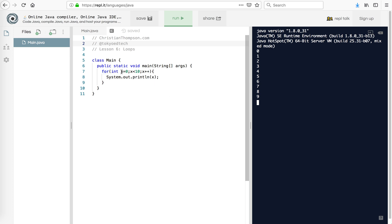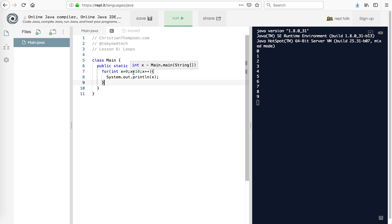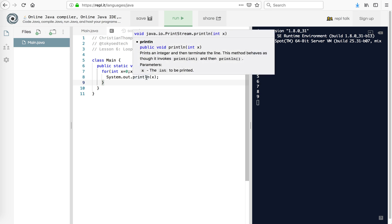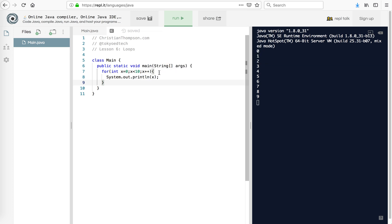So we've got for x equals 0. What this means is that the integer x starts at 0 — this is our starting value. This is our testing condition: is x less than 10? So is 0 less than 10? Yes, it is.